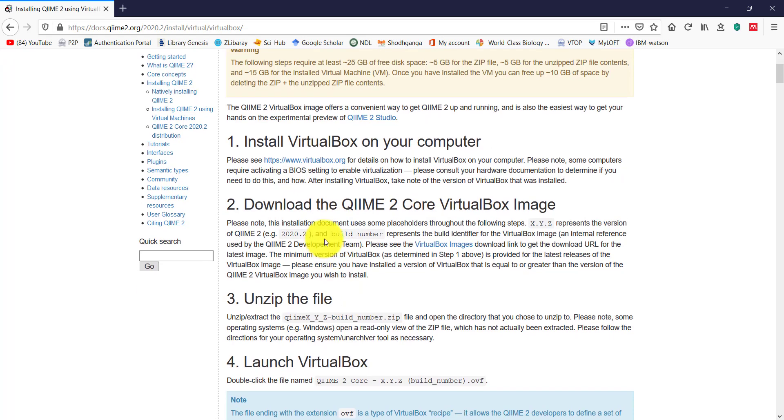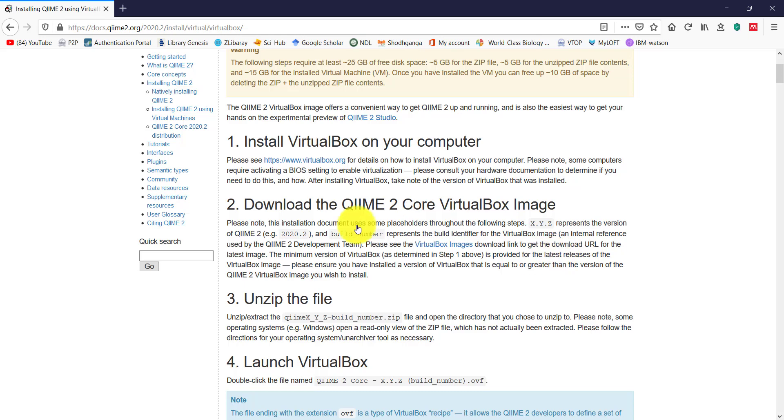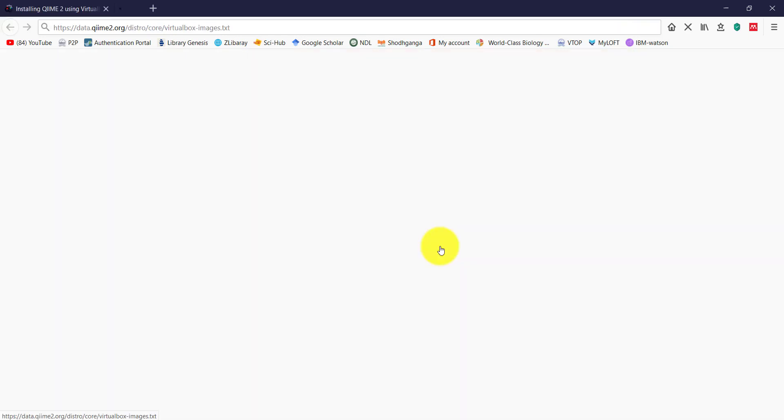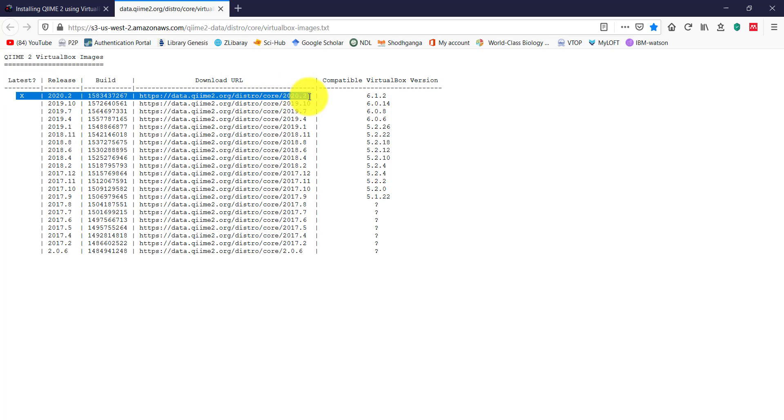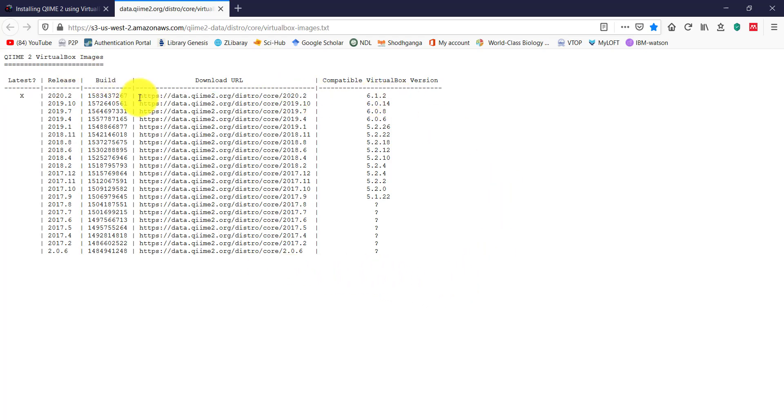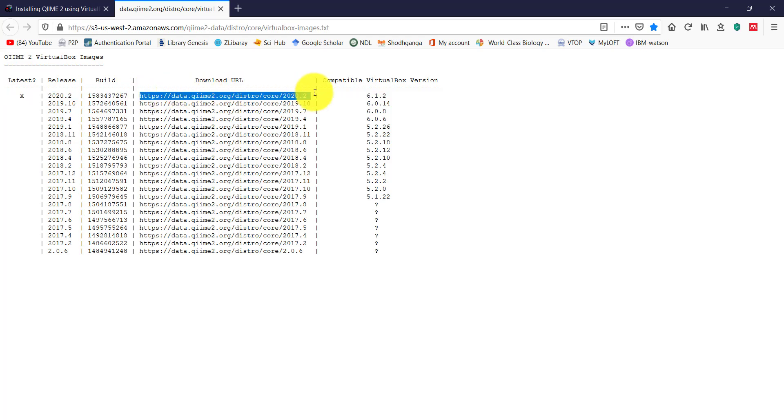The second step is to download the VirtualBox image by clicking on the VirtualBox image link. Here we have a list of images based on their release, build, and compatibility to VirtualBox software. I'm going to download the 2020.2 version. Just copy the link and paste on the address bar. The download will start automatically. Since it's a large file, it may take a while depending on your internet connection.